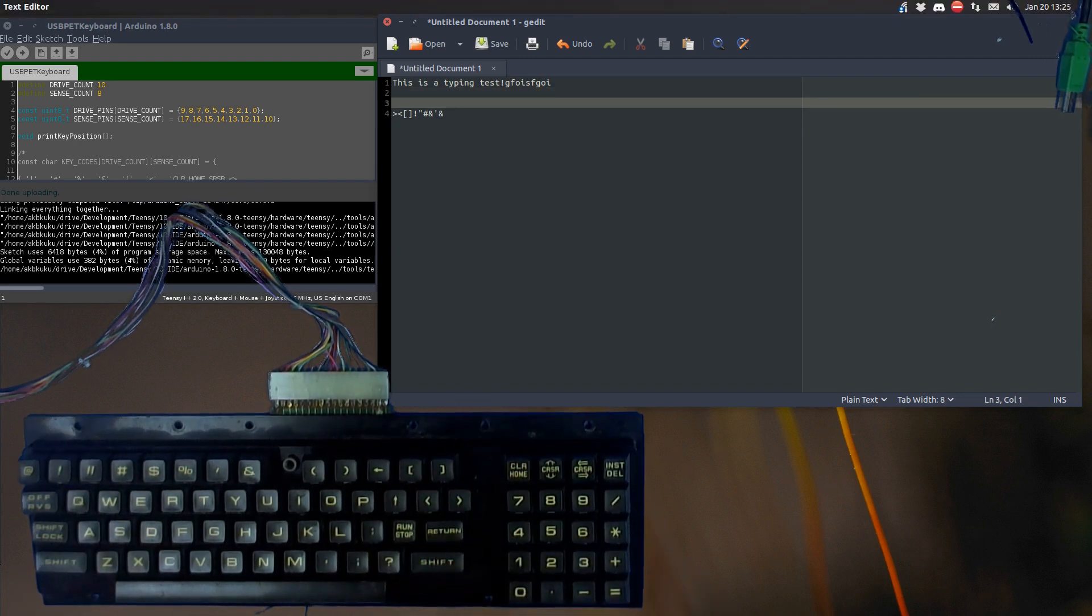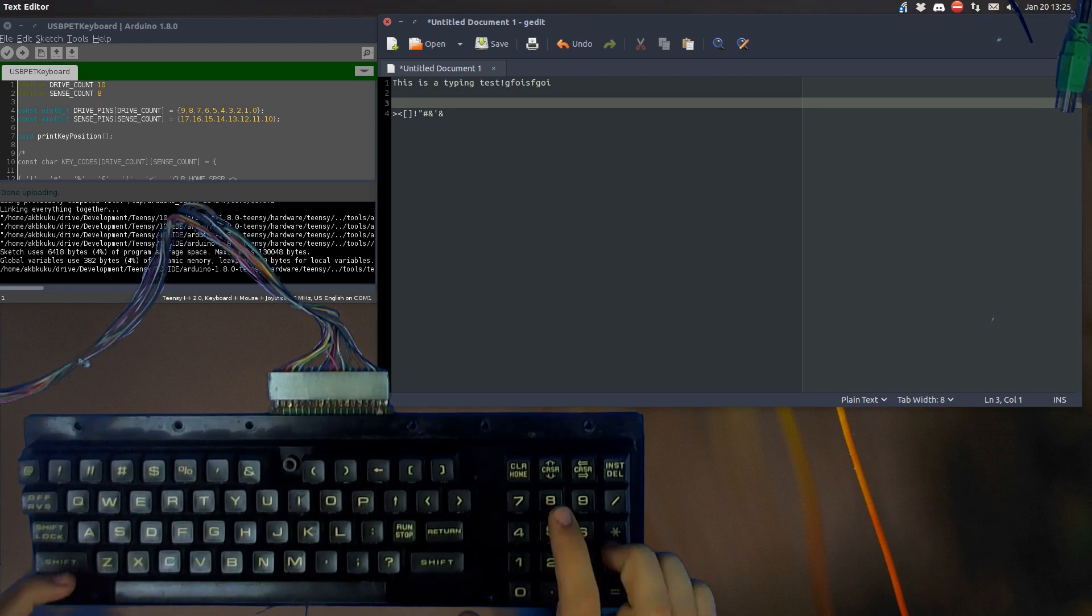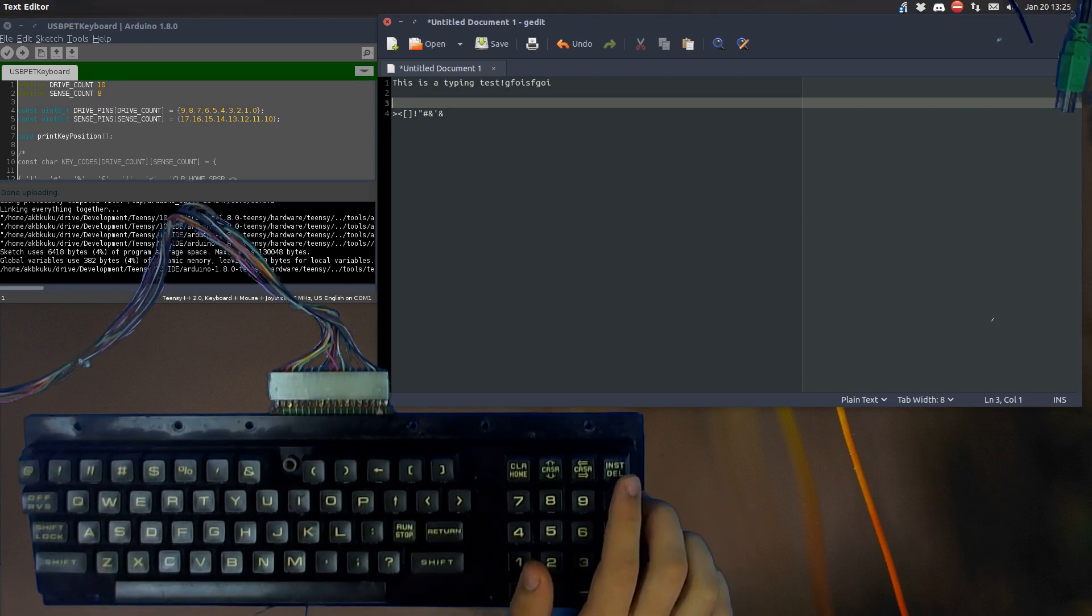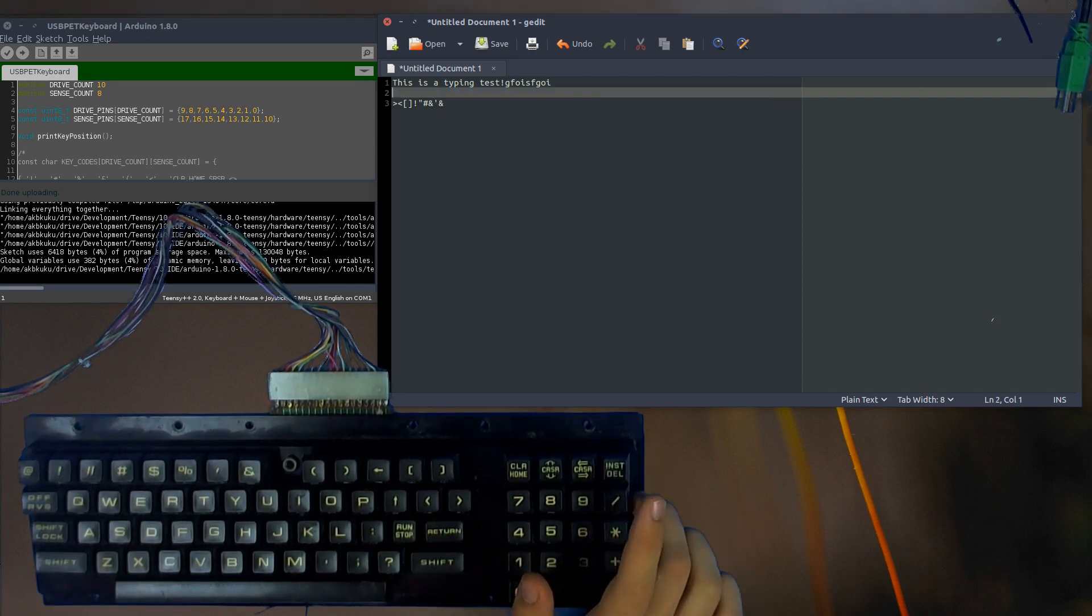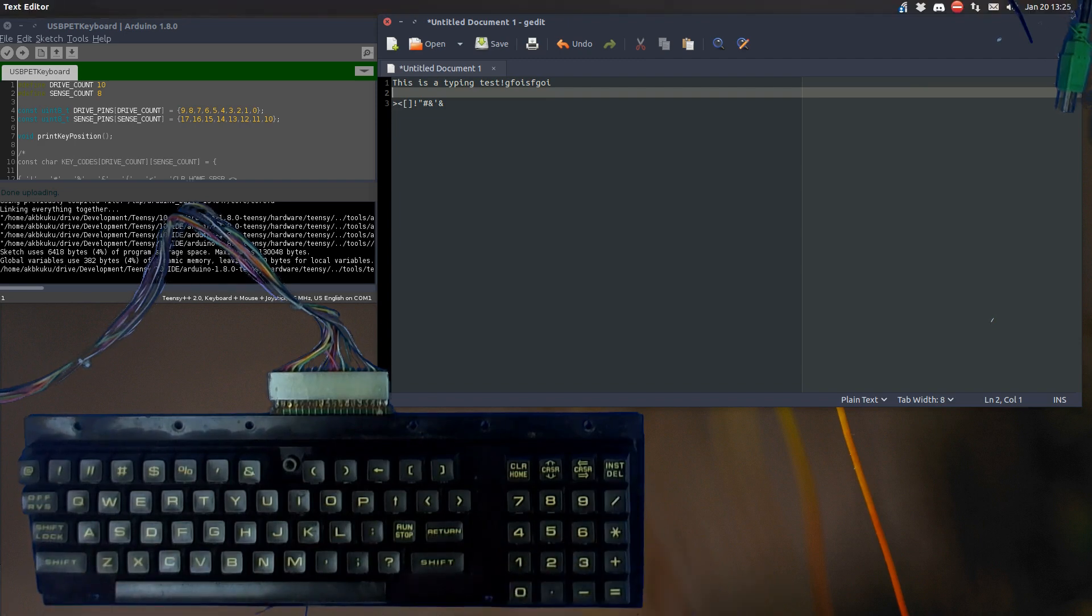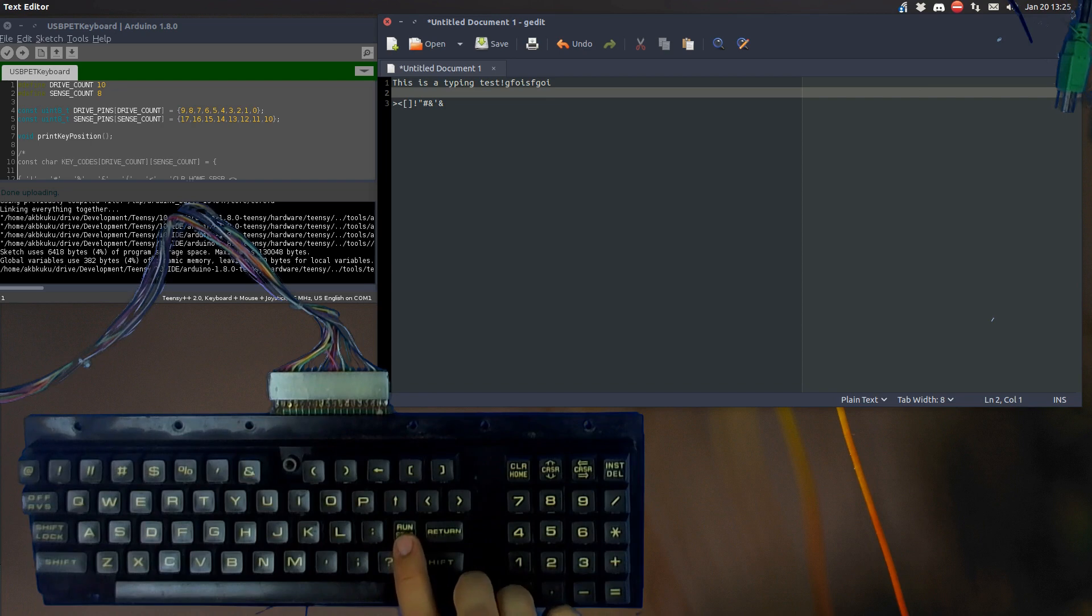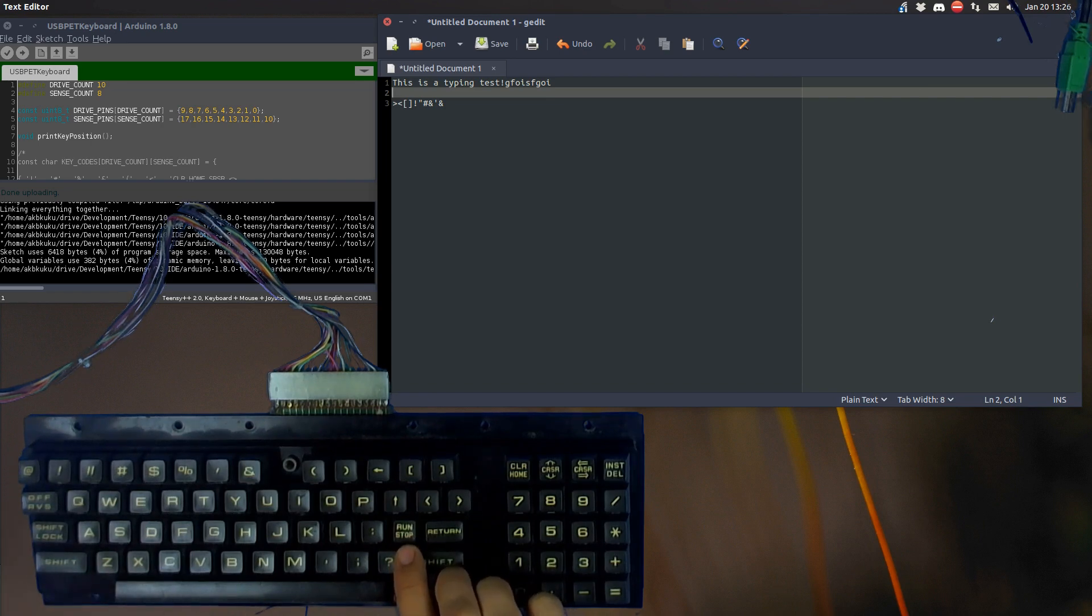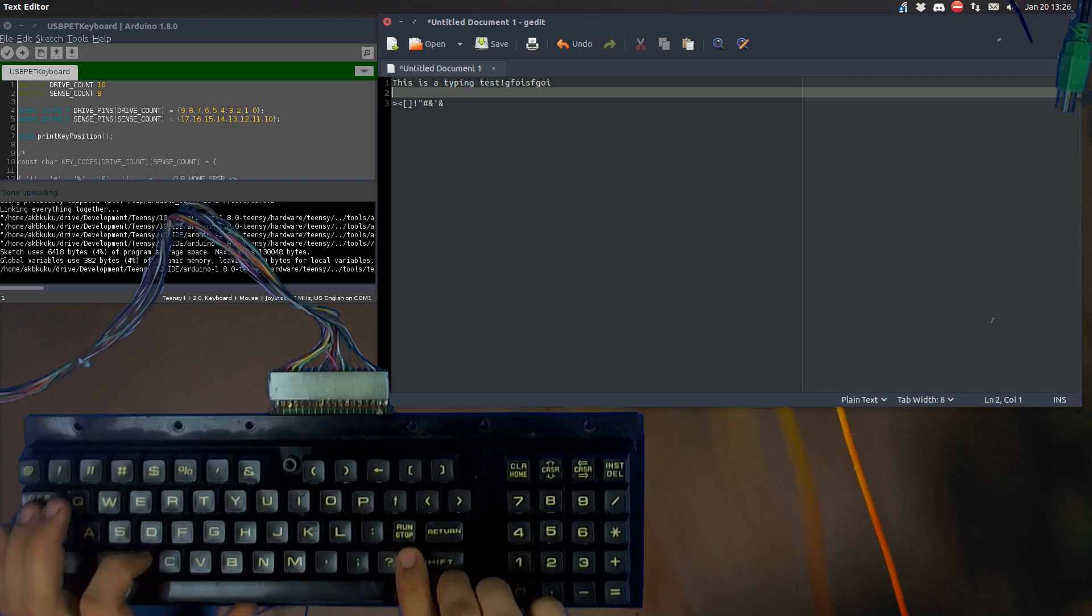So that is programmed in as it was. Delete is backspace instead of delete, just to make life easier. There is no shift function to that.